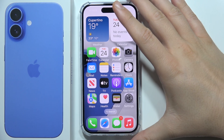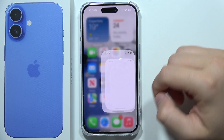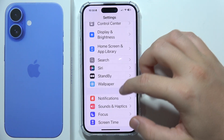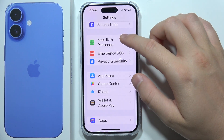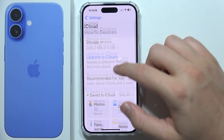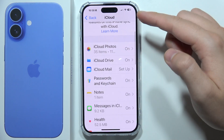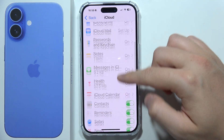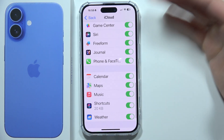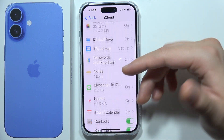To perform an iCloud backup on your iPhone 16, first go to Settings, start scrolling, and go to iCloud. Then go into 'Save to iCloud' where you can choose what you want to backup.